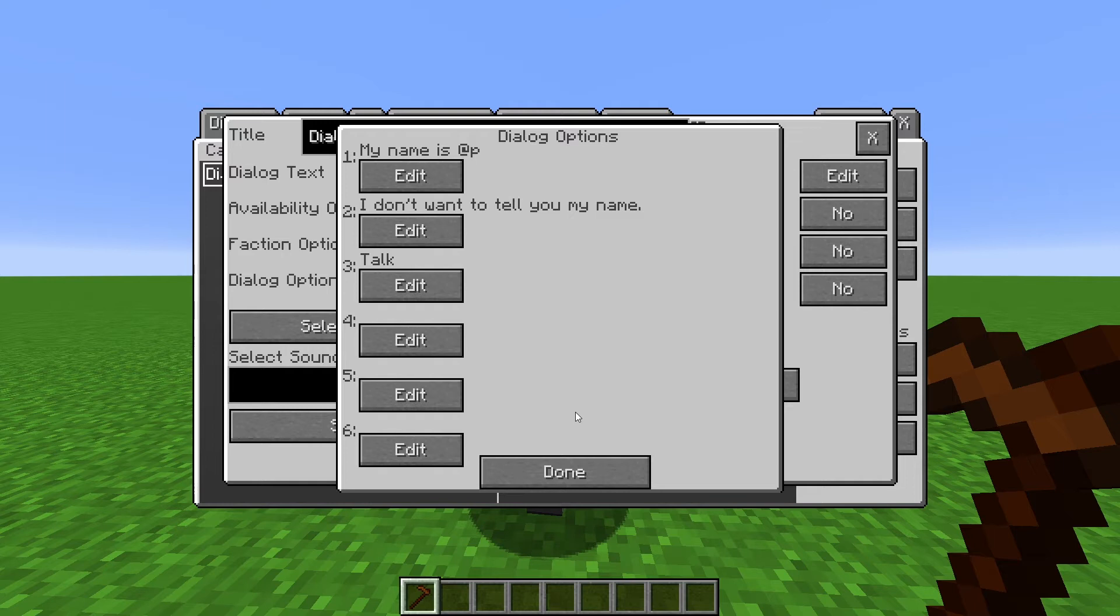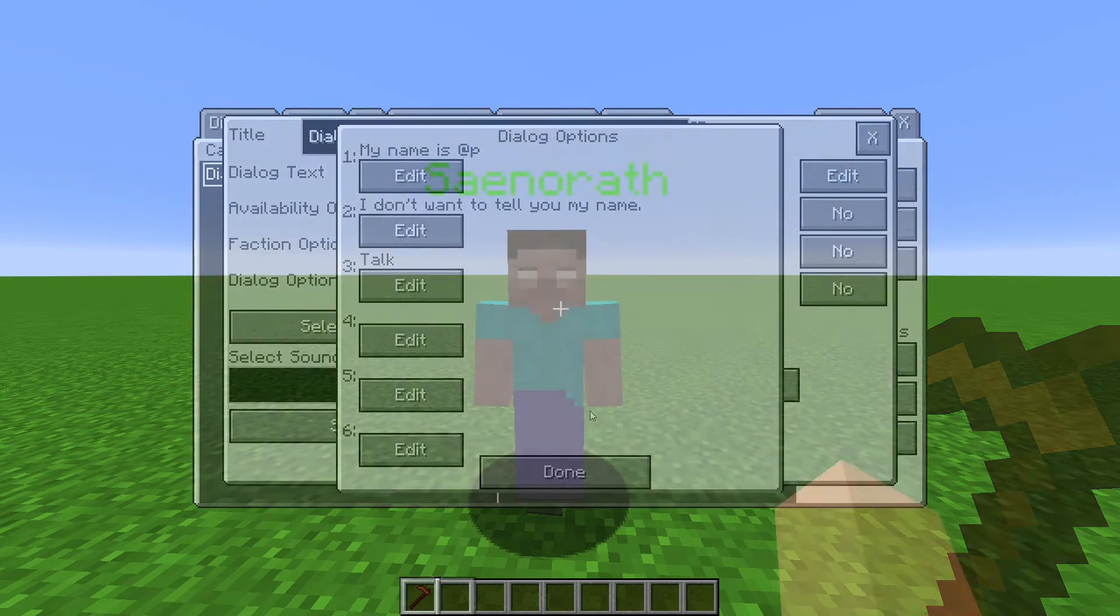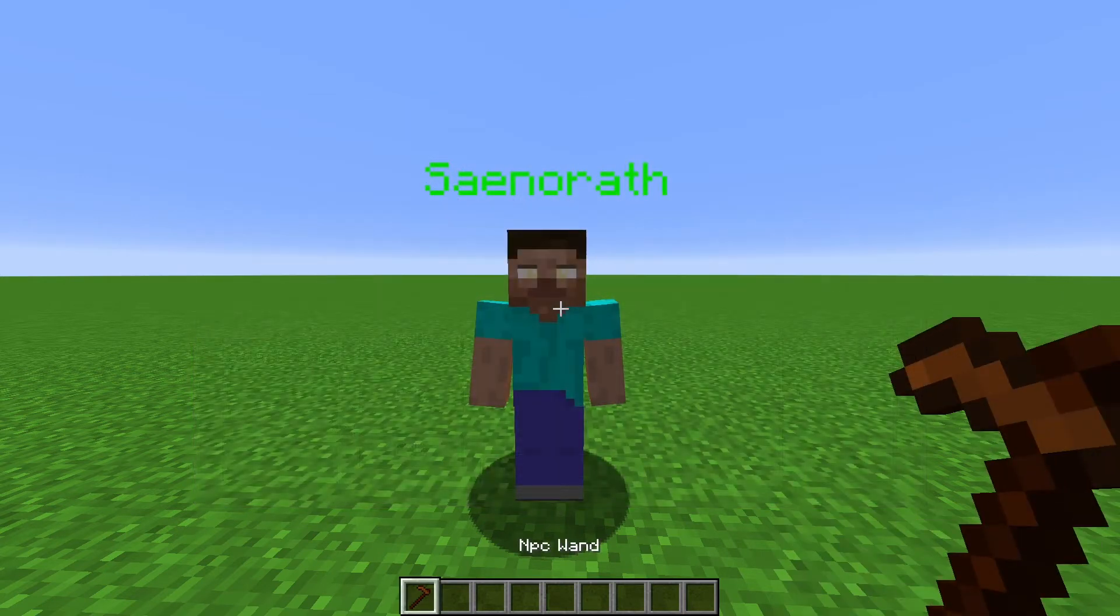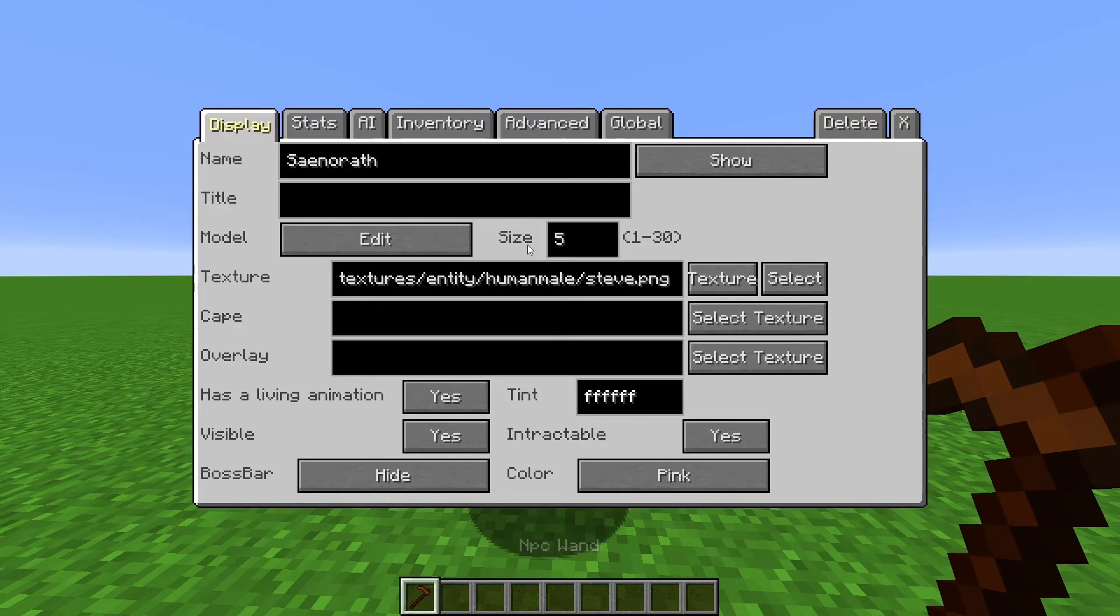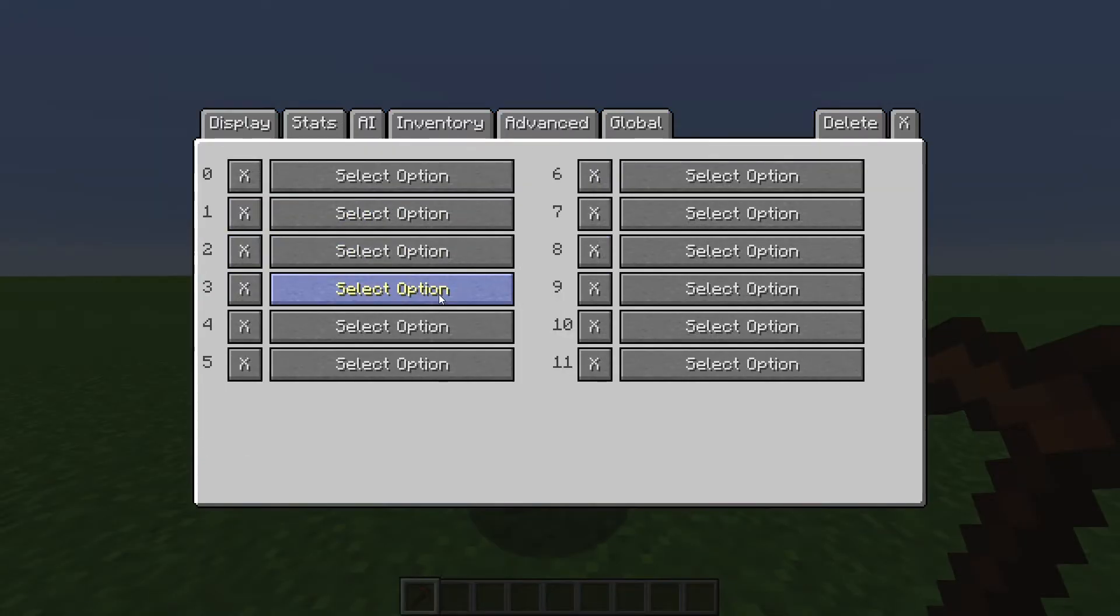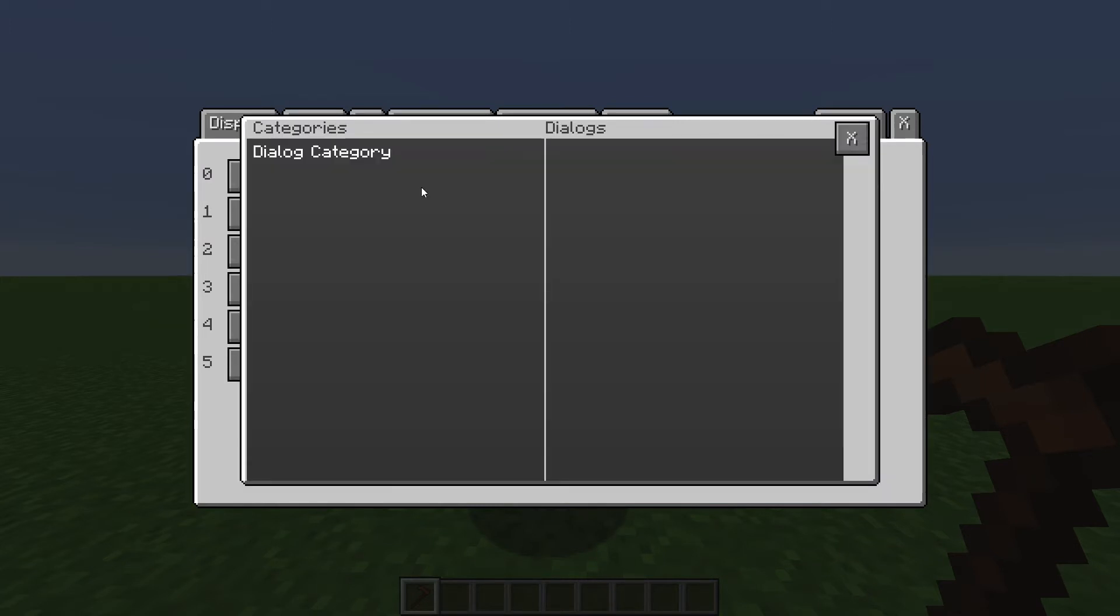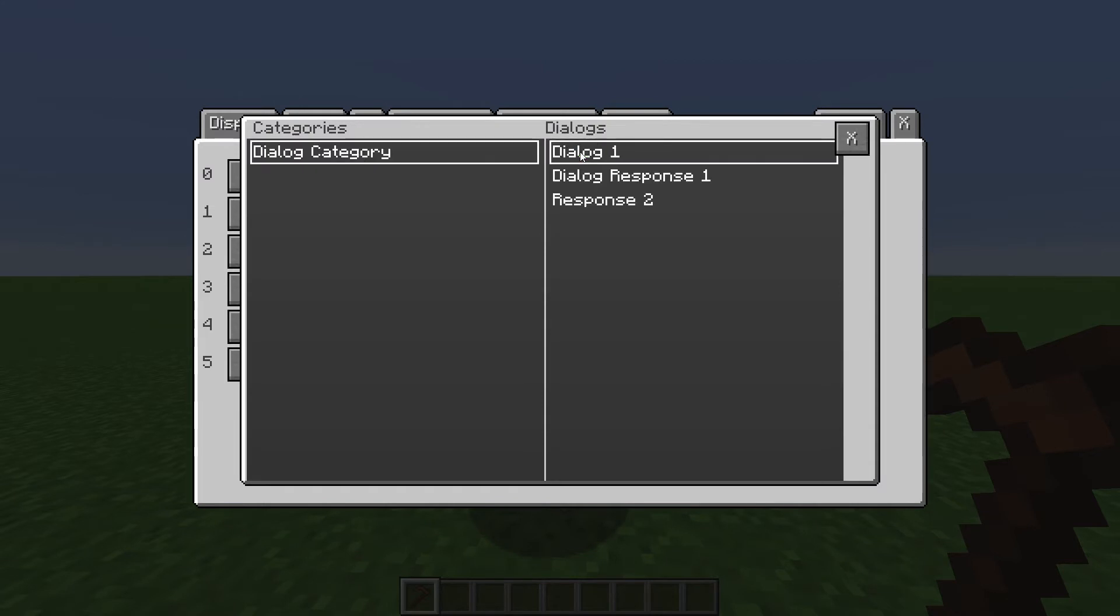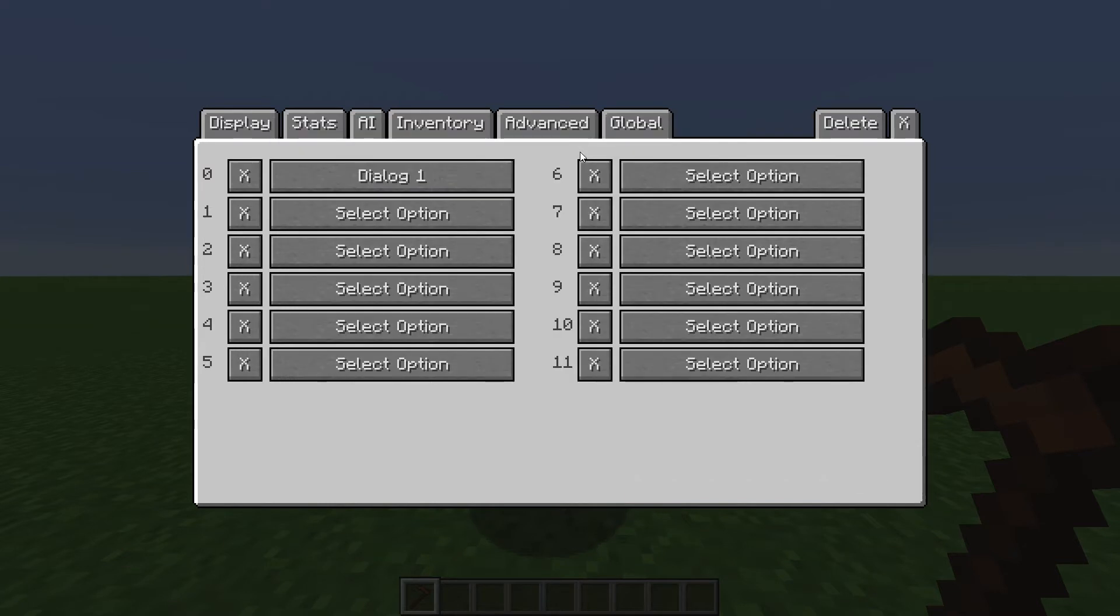Okay, so we've created our tree. But to actually get this Dialog to show up, we need to assign it to an NPC. So edit an NPC, go to Advanced, click Dialogues, and here we have a bunch of buttons. We'll get into why there are so many later. For now, click on the first one, select your category, and select the first Dialog you want to show up when you interact with the NPC.